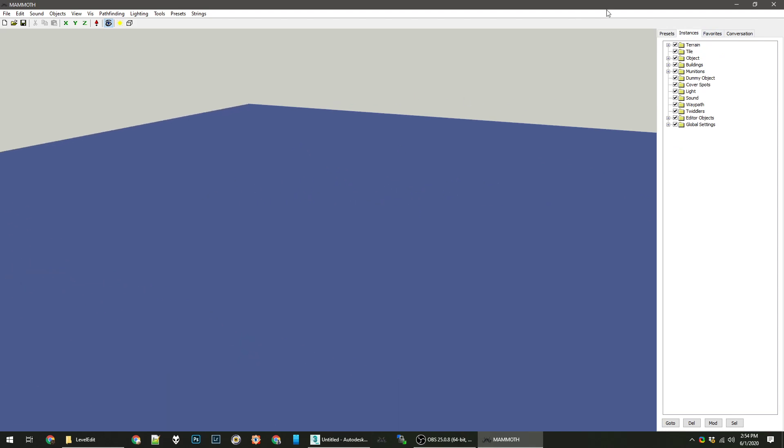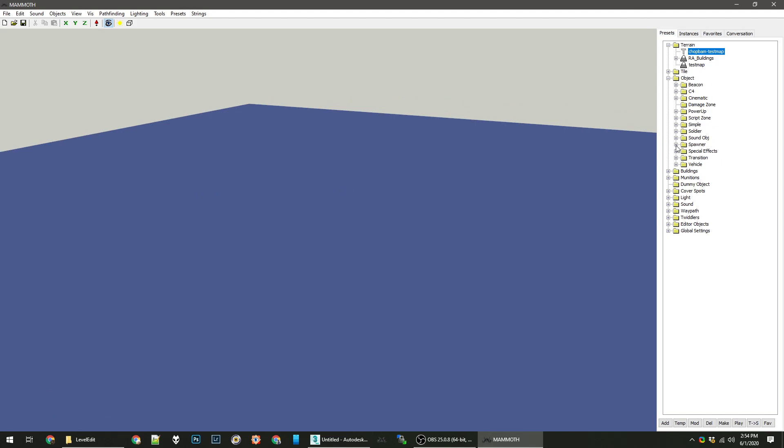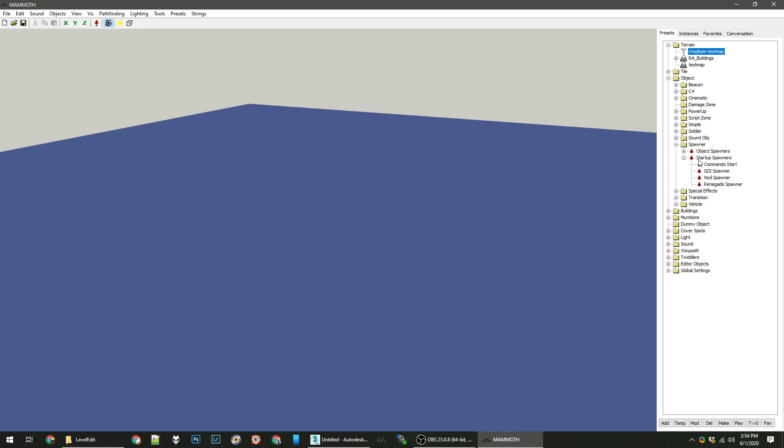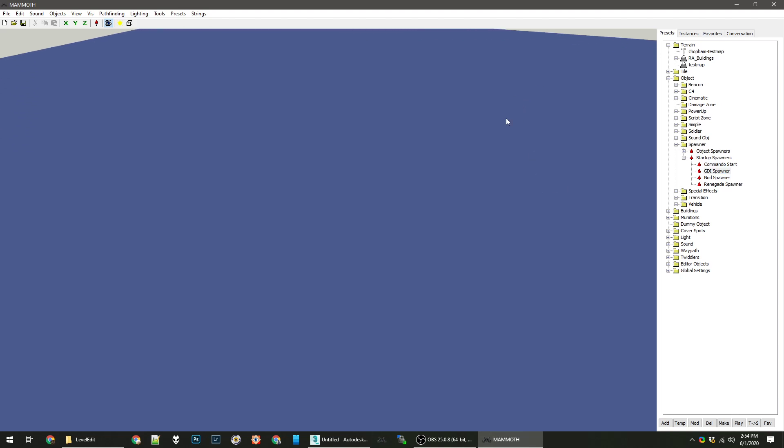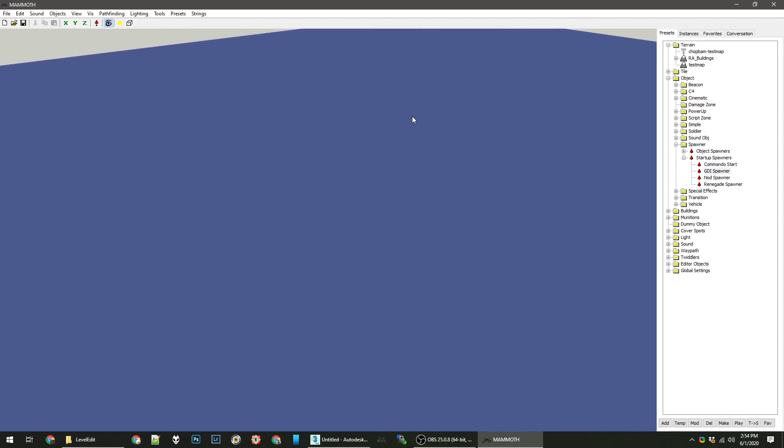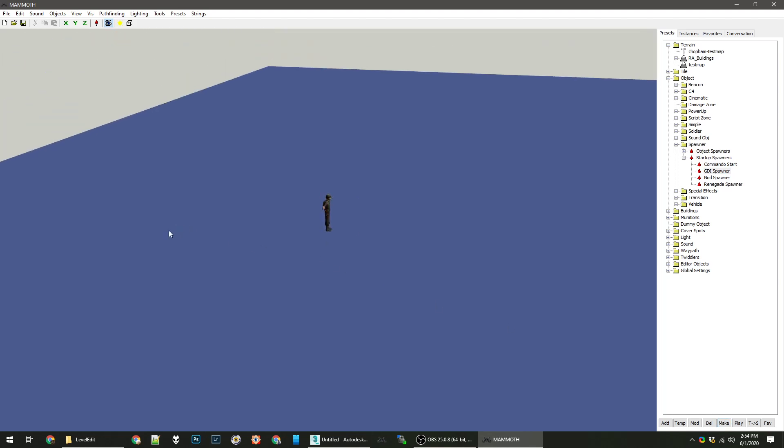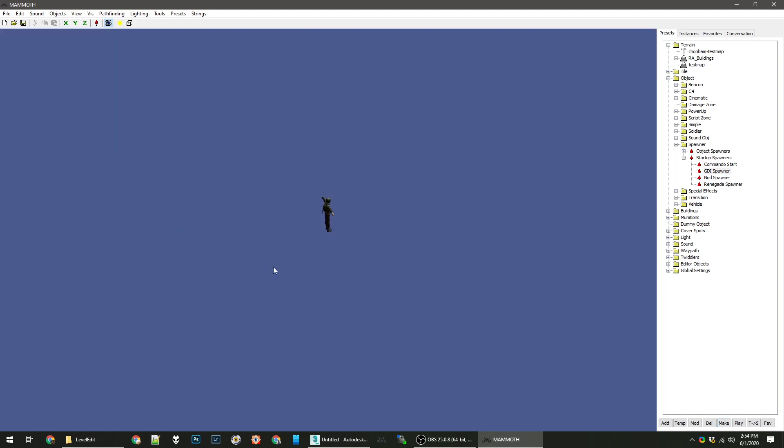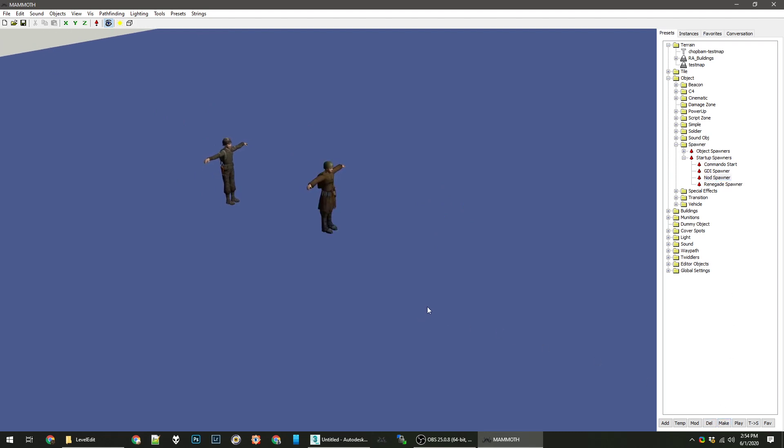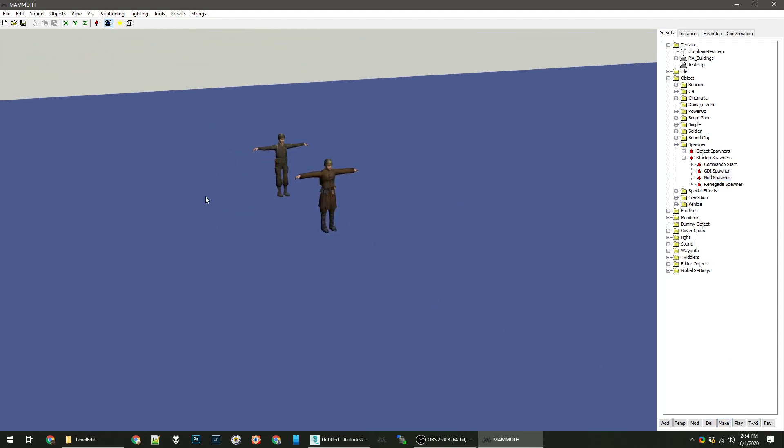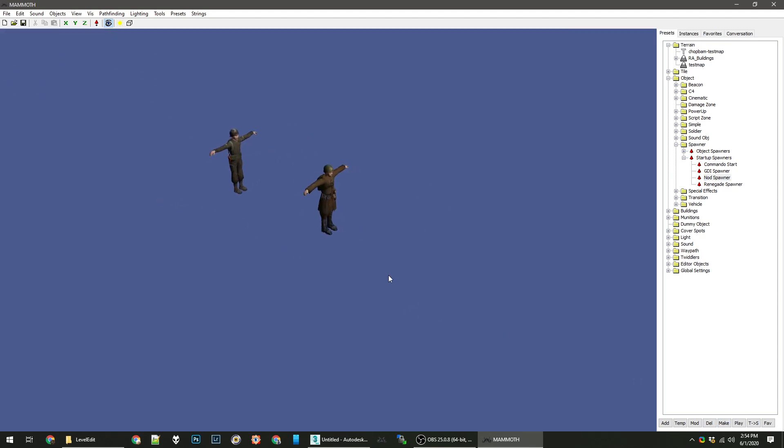But for now we're just going to place a couple spawners. I know it still says GDI and Nod, just means allies and Soviet. So we're going to place these on our map here. Generally it places it in the middle of wherever you're looking. So again we'll want to click on our preset here and click make. That will create an instance of it. You can see we have a T-pose allied infantry. And then we've hit make for the Nod spawner. That's a Soviet infantry rifle guy.